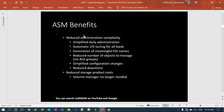Before starting today's session on ASM benefits and overview — if you are new to my channel, go to YouTube and search for Malik Jho 34. Please subscribe, and if you like the videos please share, like, and comment.